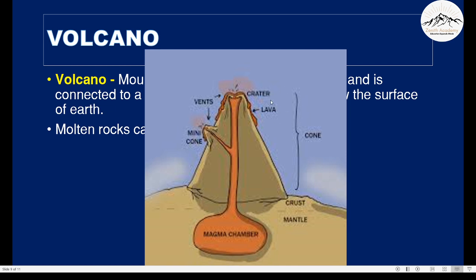This is a cross-section of a volcano. This is the magma chamber. When the pressure gets too much and the magma chamber cannot remain intact, it erupts through the mountain. This opening on the mountain is called a crater. You can see the lava is flowing down the mountain. This tunnel-like passage of the magma chamber is called a vent.